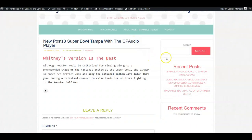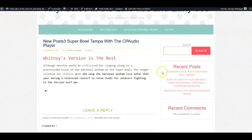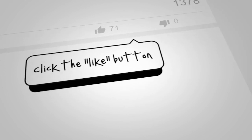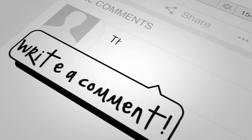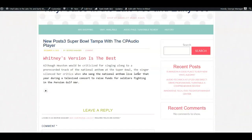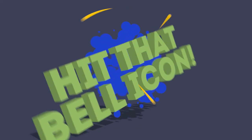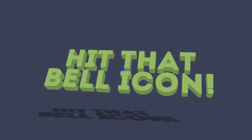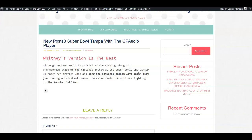That's the video today — how to set up the Compact WordPress Audio Player plugin on your WordPress site. We showed you how to find the plugin, how to activate it, and how to use it. If you got value from this video, please give it a thumbs up, subscribe to our channel, and tap that bell icon so you get notified every time we publish a new video to our channel, Digital High Road. Take care, God bless.